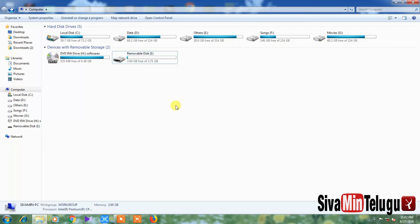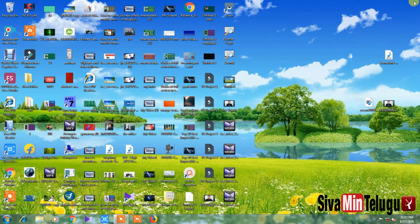Okay friends, now we have successfully set up RAM using your pen drive. This was my topic — if you liked this video, please like and subscribe. Thank you for watching. Jai Hind!